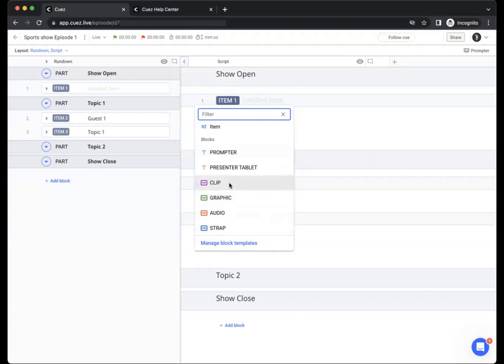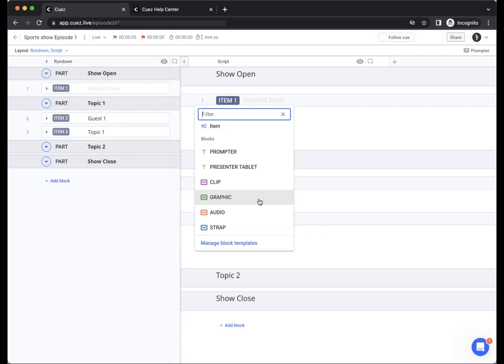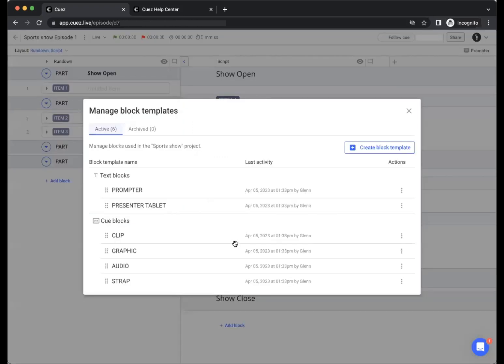When first creating your project we will give you a couple of default text blocks and default cue blocks. From there you can always manage these block templates yourself by either editing the existing ones or creating new block templates however you want them to be. This allows you to completely customize the project to your specific needs.